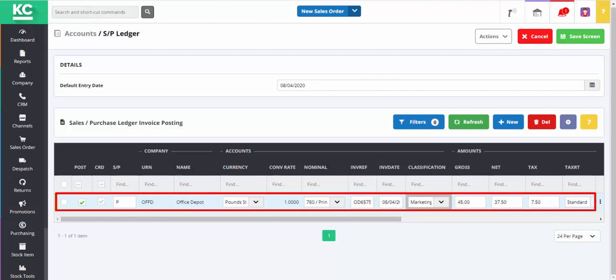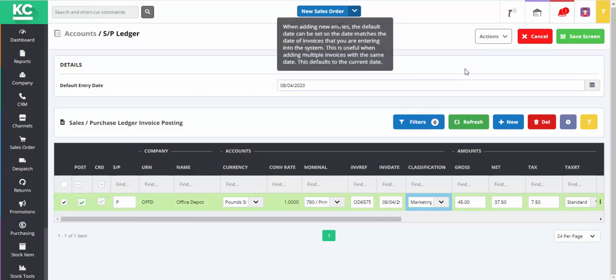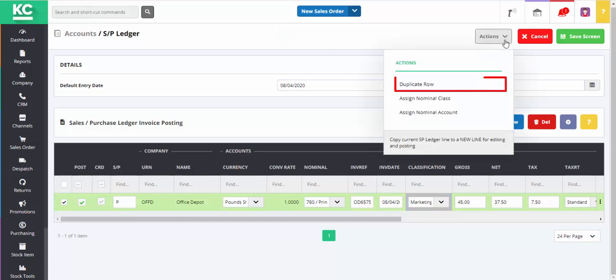Here we have a single purchase ledger entry that's not yet been saved. We're going to create a duplicate of this line because we have a second invoice from the same supplier that needs posting to a different expense nominal. We'll first select our line and then go to the Actions menu and select Duplicate Row.